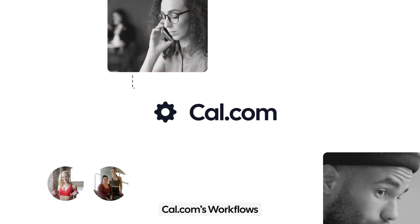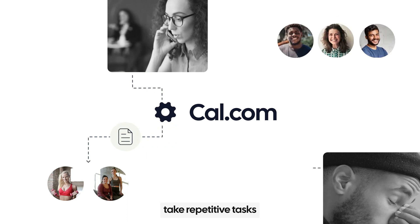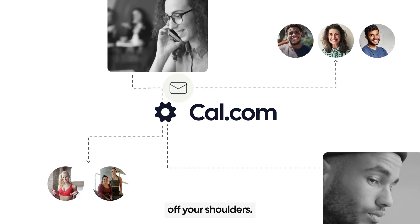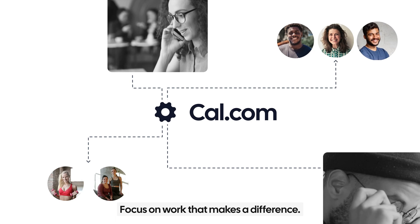Cal.com's workflows take repetitive tasks off your shoulders. Focus on work that makes a difference.